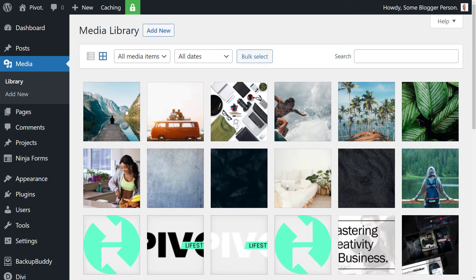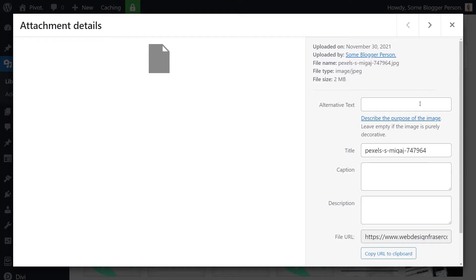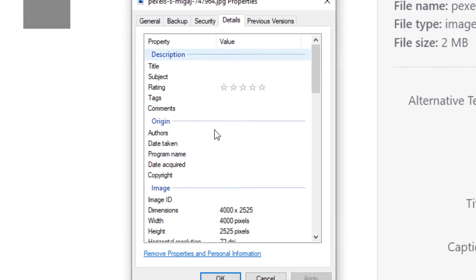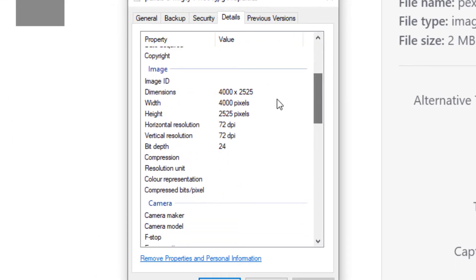So if you look at this image here, I've just uploaded it and it's actually 2 meg. 2 meg is just way too large for an image on a website, takes too long to download and the actual resolution of this image, if I drag this over, is 4,000 pixels by 2,525 pixels.